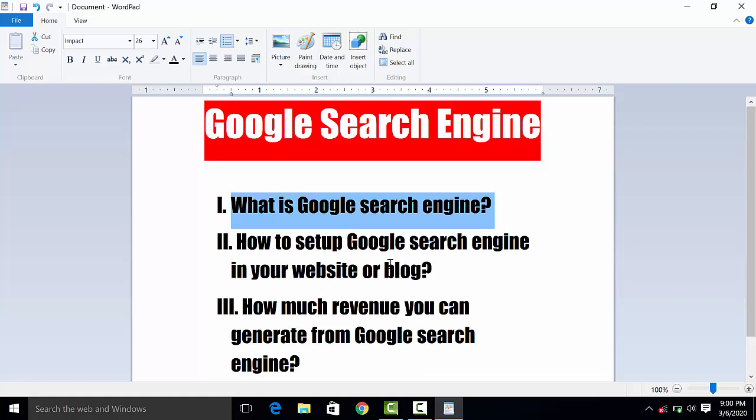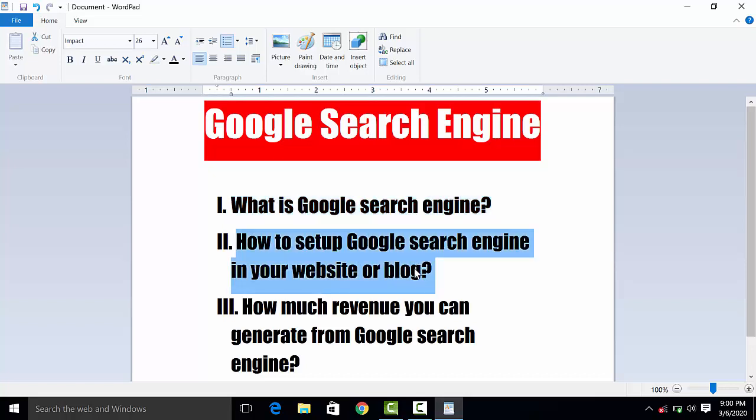Friends, the second question is: how to set up Google search engine in your website or blog? I will show you how to set up Google search engine in your website and how to copy and configure it.